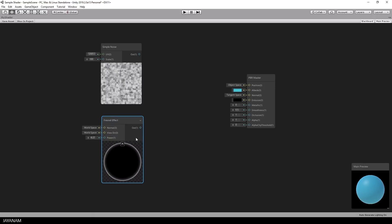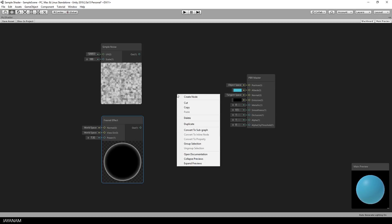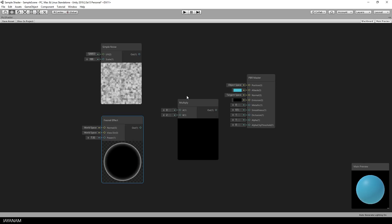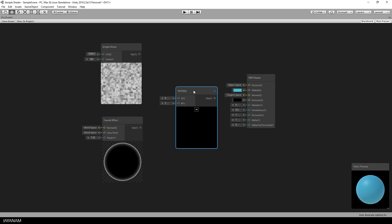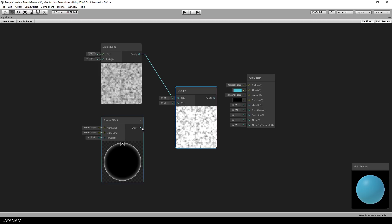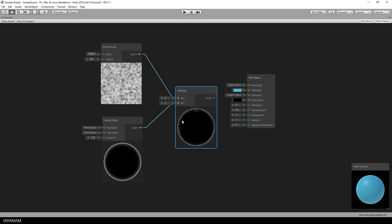The next thing that I want to do is to combine these two nodes that I added. To do this I use a node called Multiply. You can also right click and then the context menu pops up and you can create a node. Then I search for Multiply and add the outputs of the two nodes that are created to the inputs of the Multiply node. I connect the output of the Multiply node now to the input, to the emission of the PBR master.